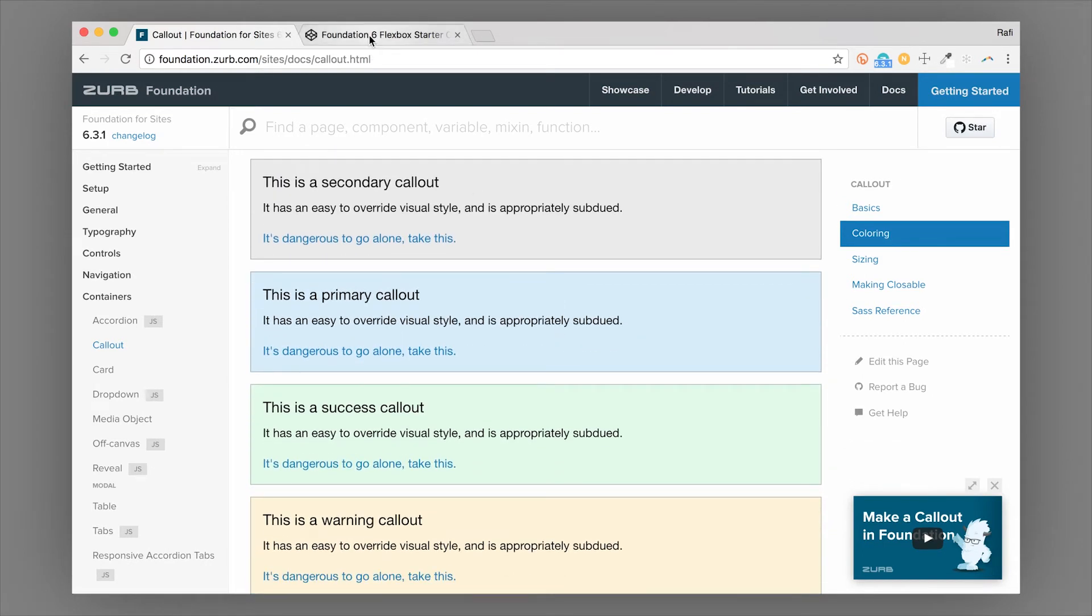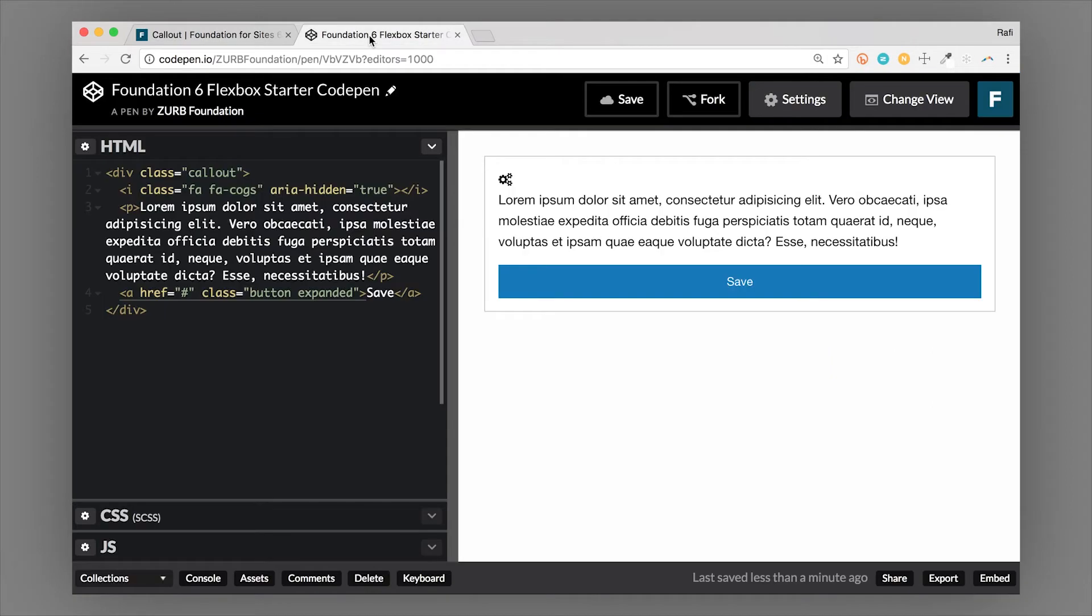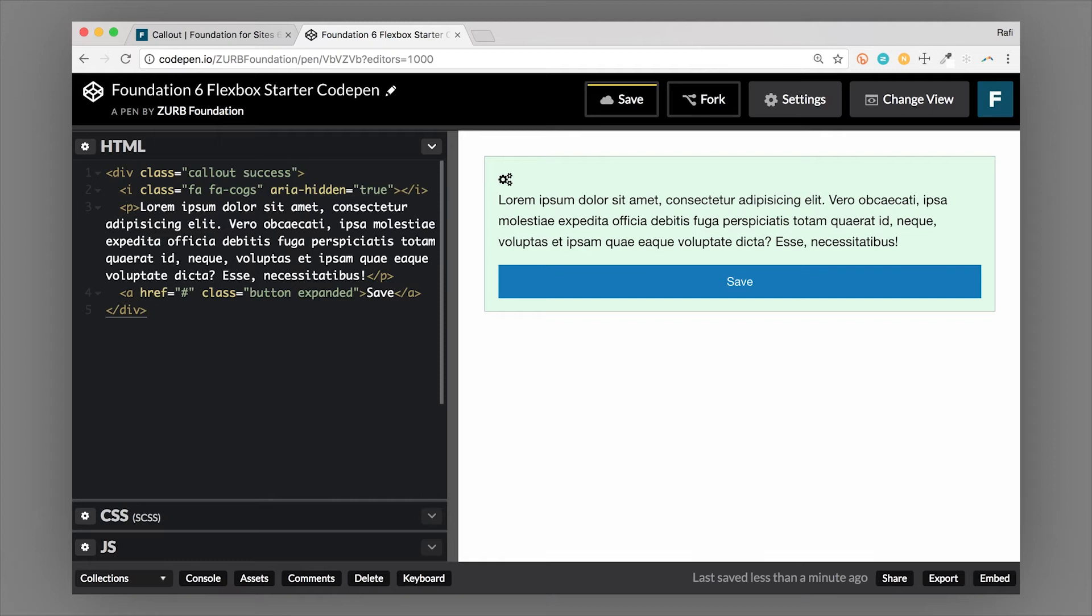And this allows you to color your callouts in different ways. So these colors can convey meaning. So we can add a callout. Let's say this one should be a success callout. So if we add the success class, it's going to turn green.